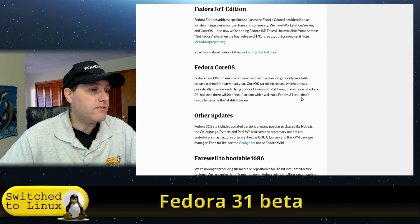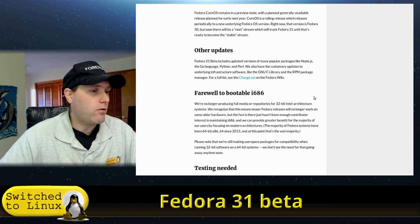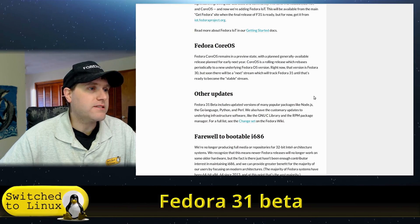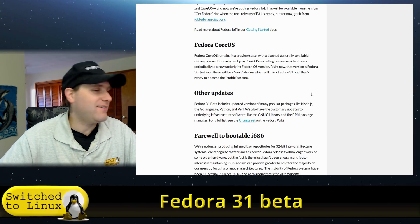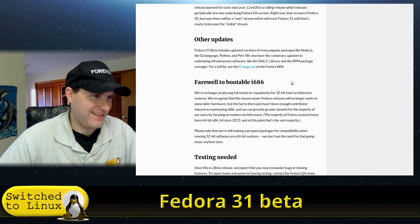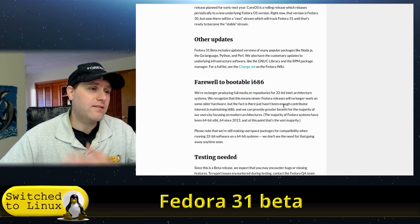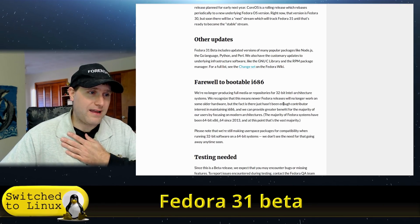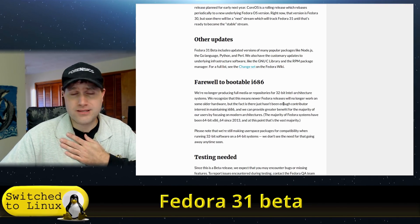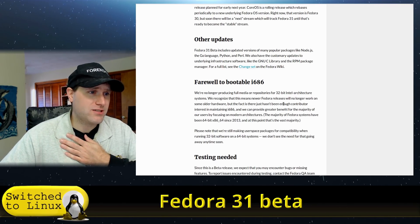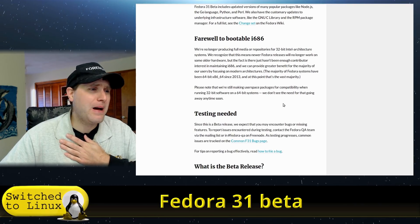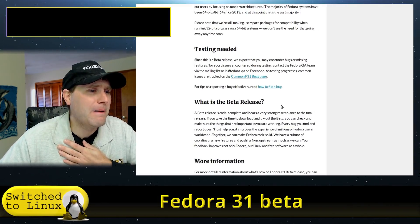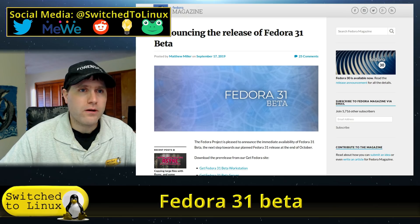We have Fedora IoT and Fedora Core OS. Farewell to bootable i686 - the 32-bit version's gone.